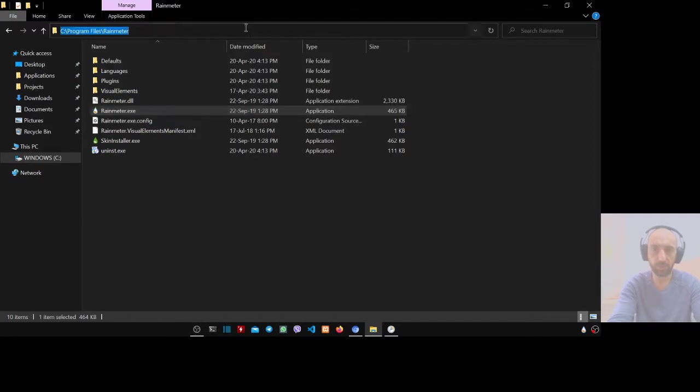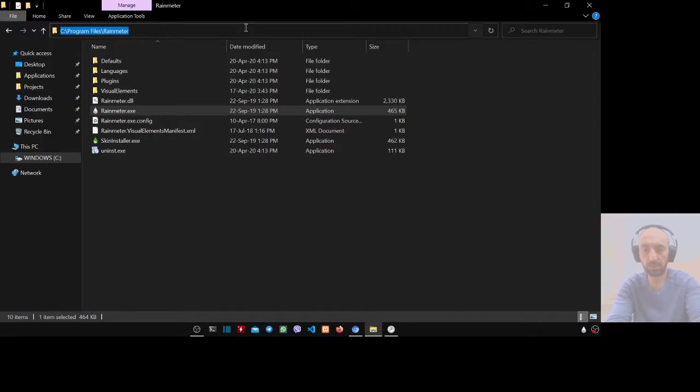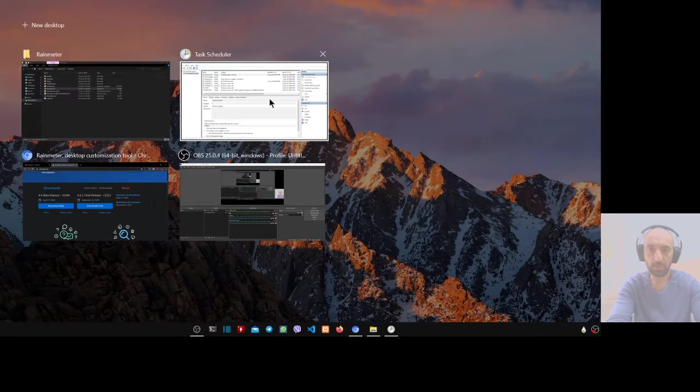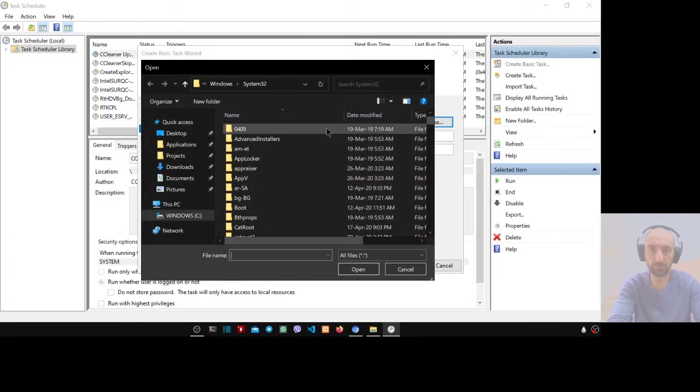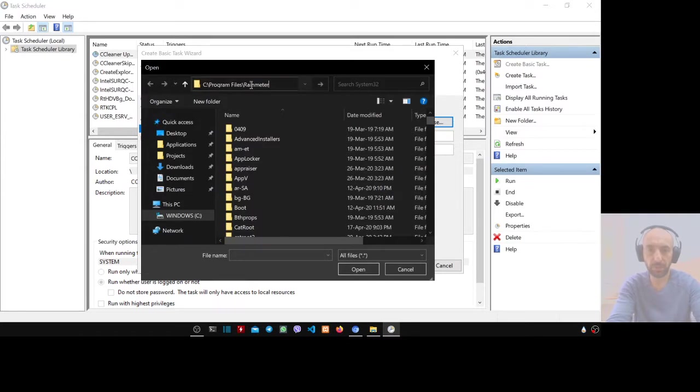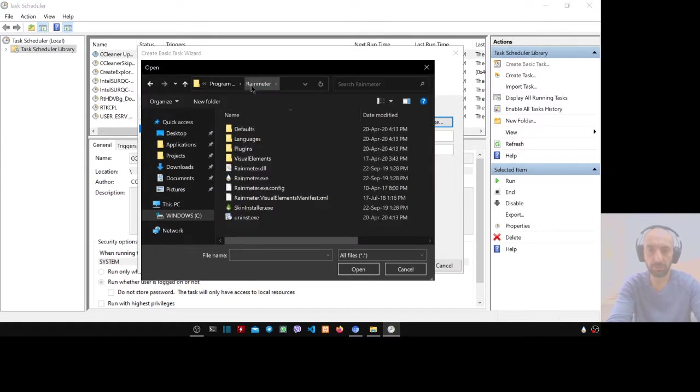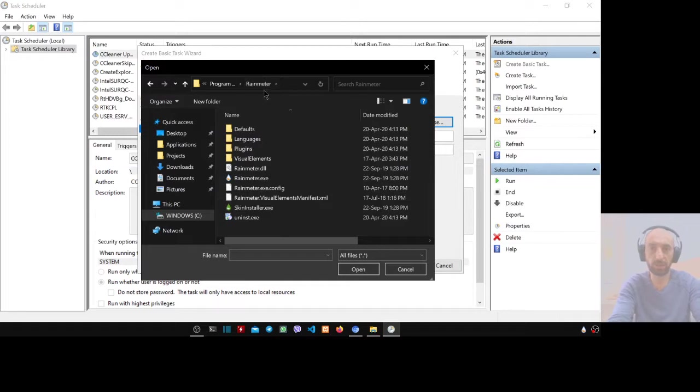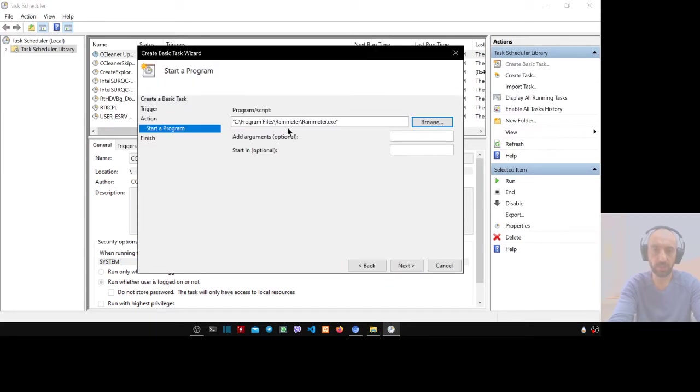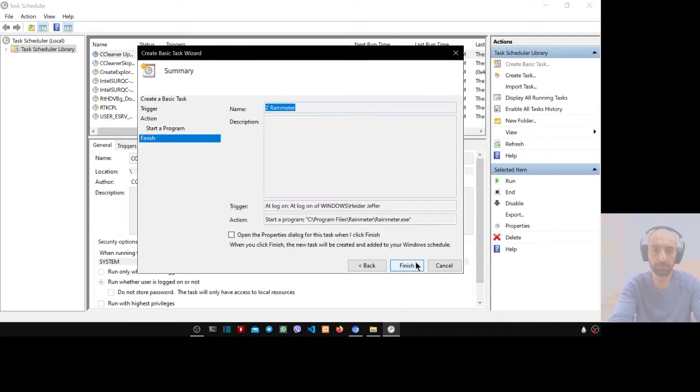The file is here, so put the pointer here and Control C to copy. Go to the task scheduler again, put the pointer here and Control V to paste. Press Enter. Now you are in the Rainmeter folder. Select the Rainmeter.exe with the extension, then press open.